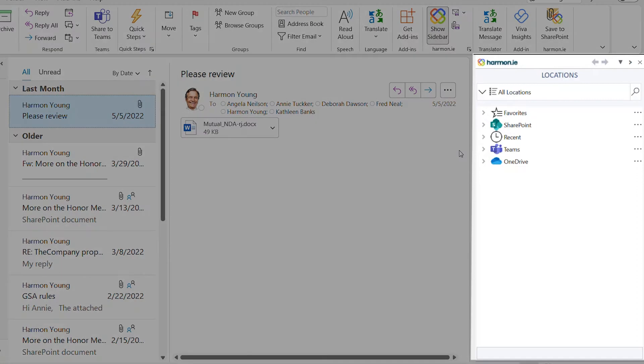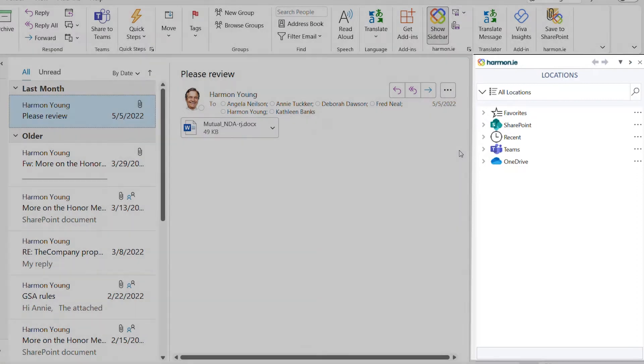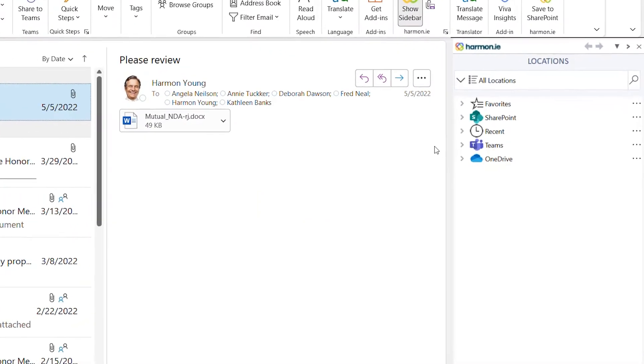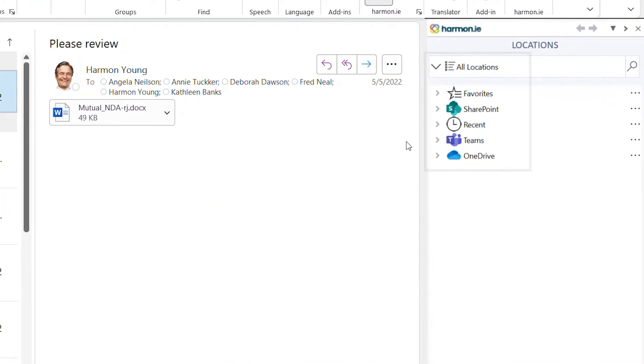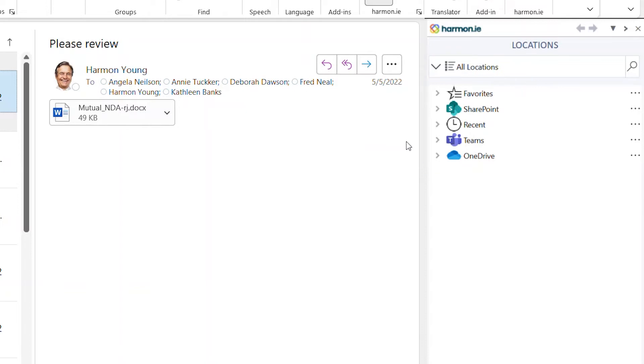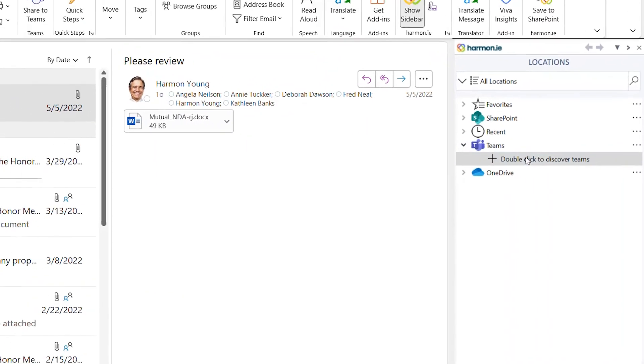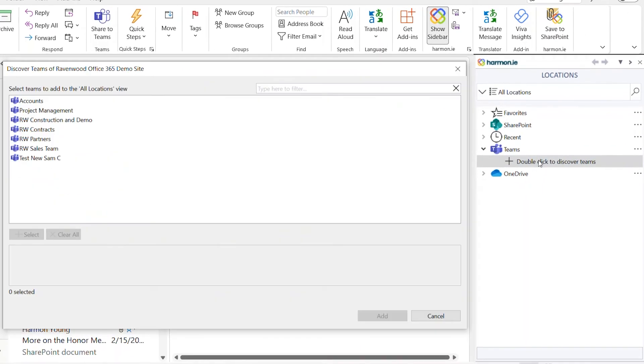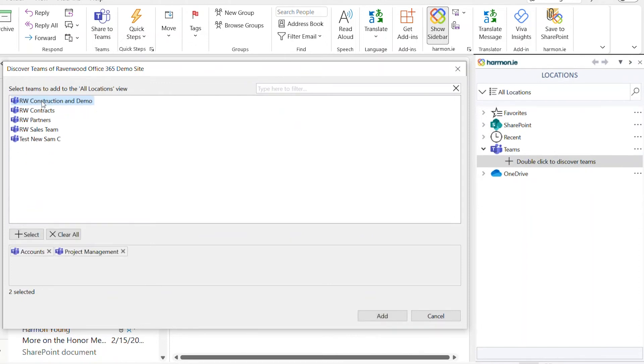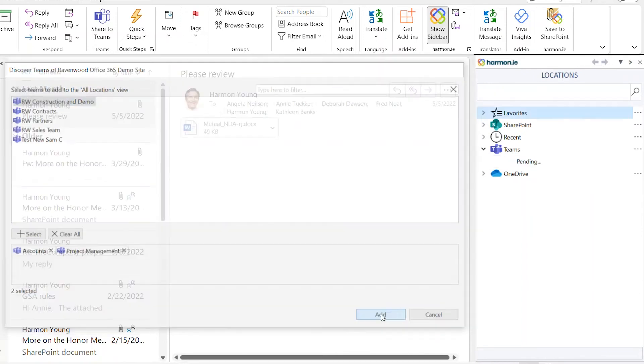The Harmony sidebar opens, showing all of your Microsoft 365 locations. Expand Teams. If you don't see your regular Teams locations, double-click here to discover Teams. Select the Teams you work with, and then click Add.